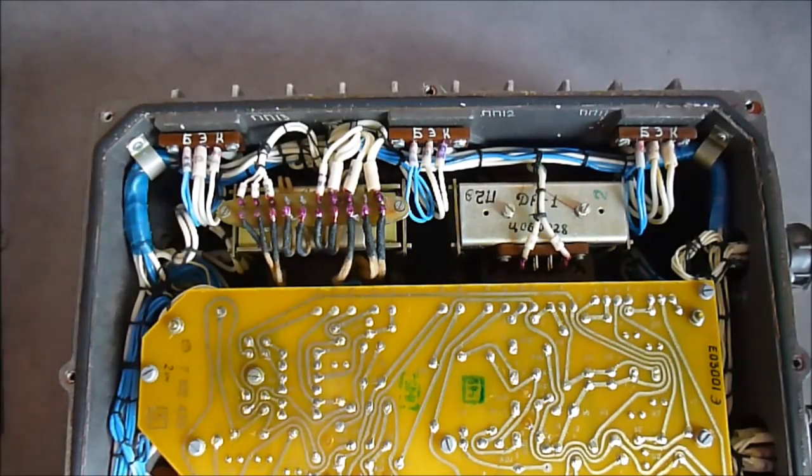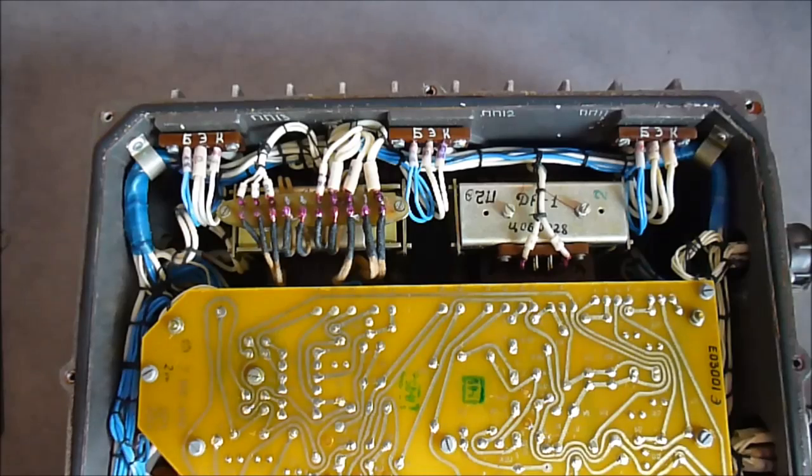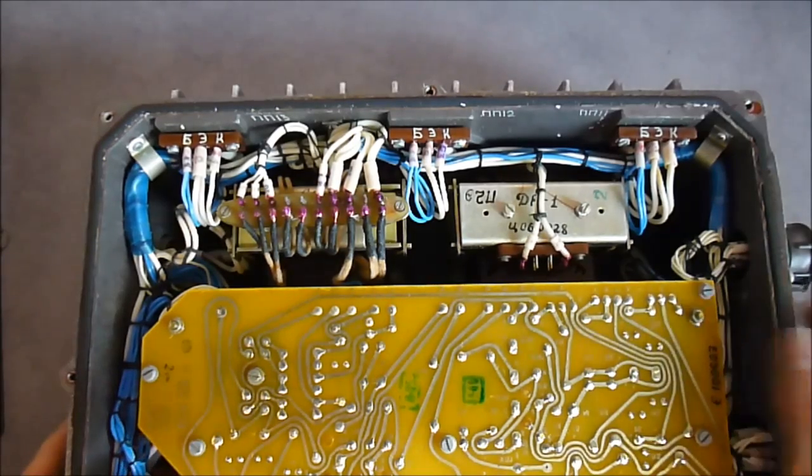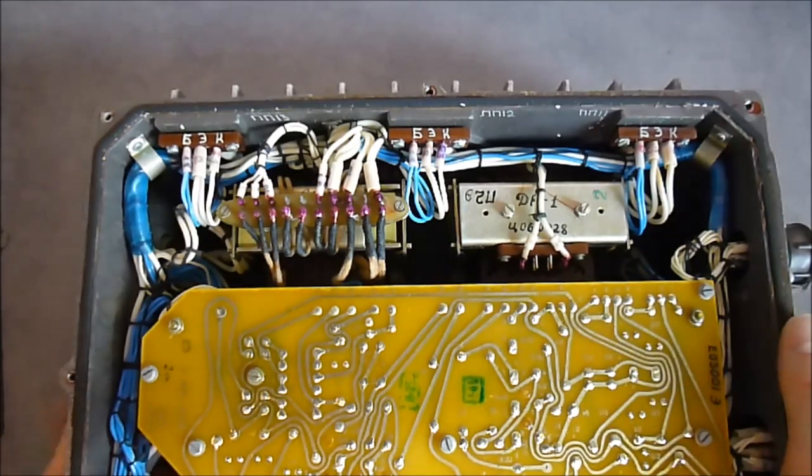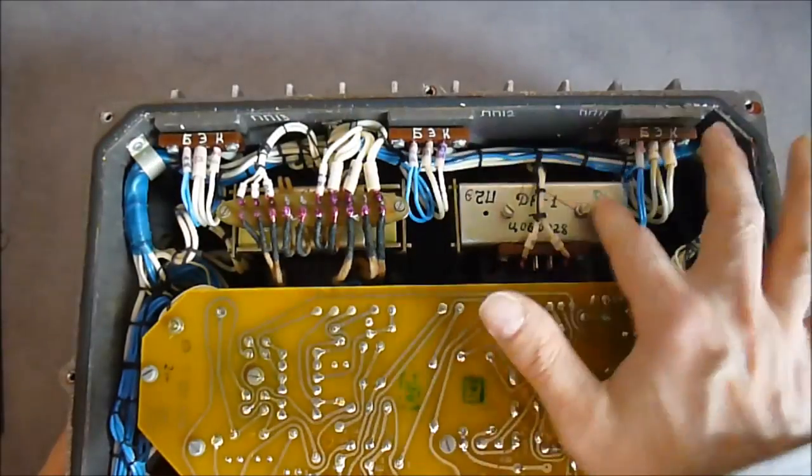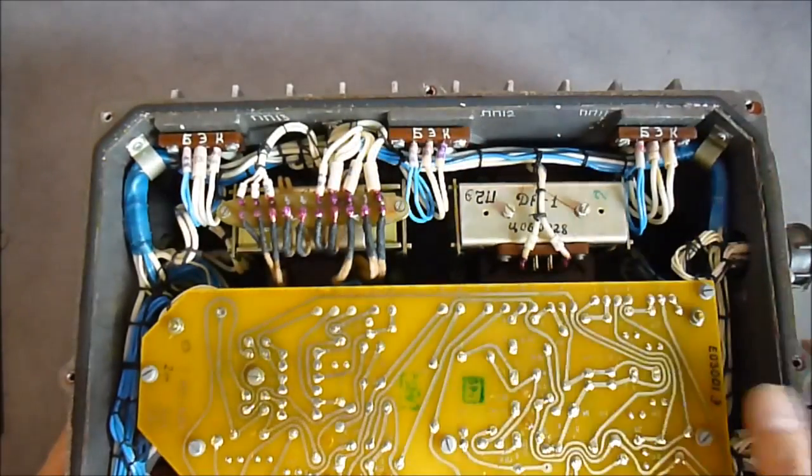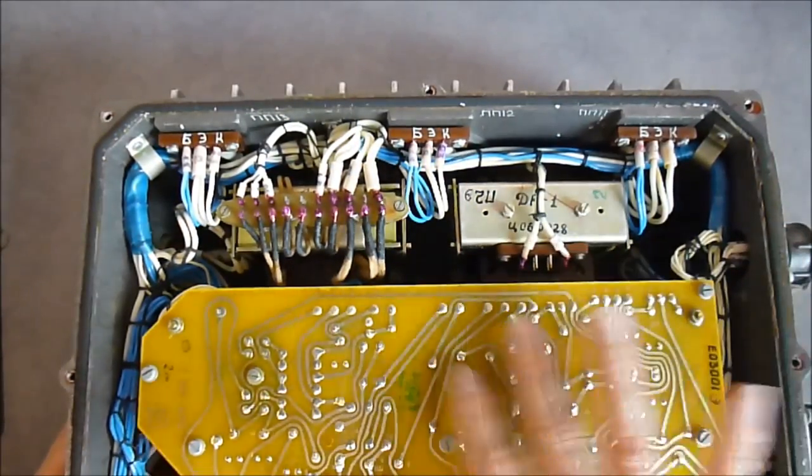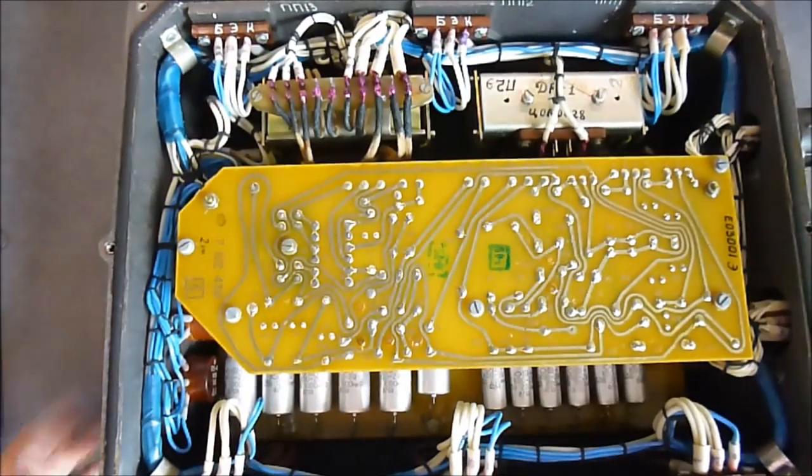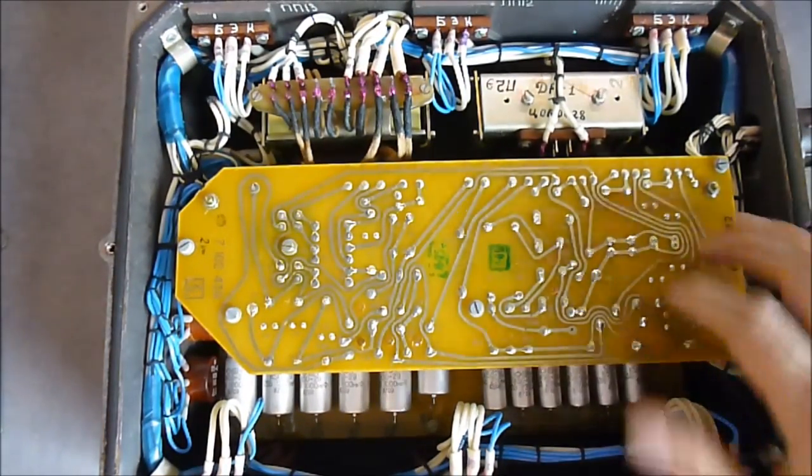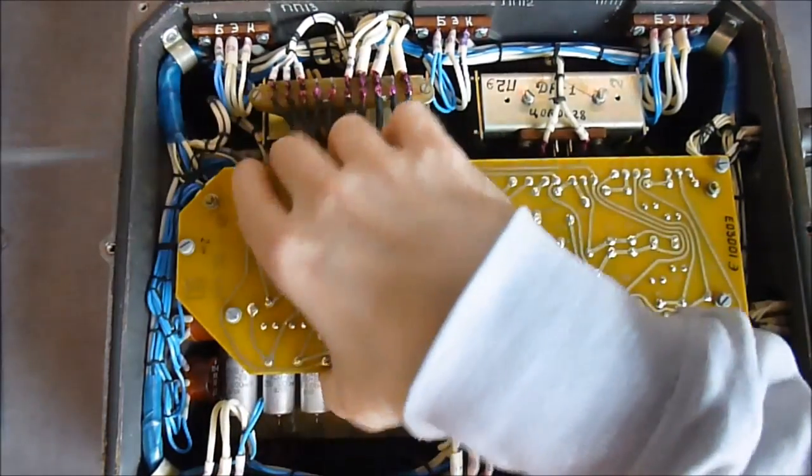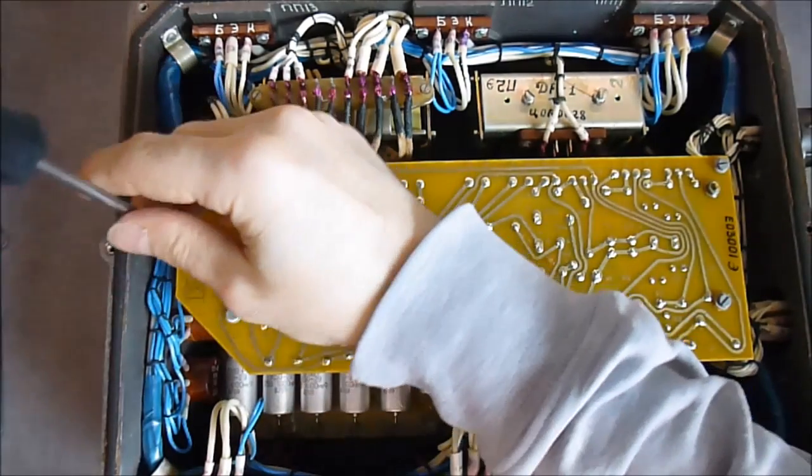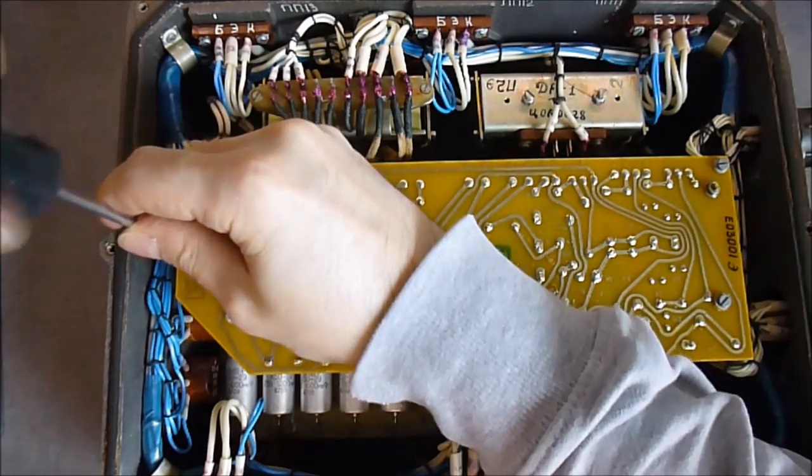You can see pretty straightforward stuff, wiring all around, two big transformers very heavy, and two circuit boards.